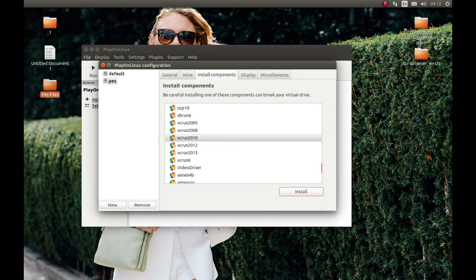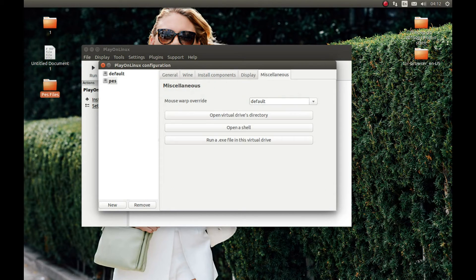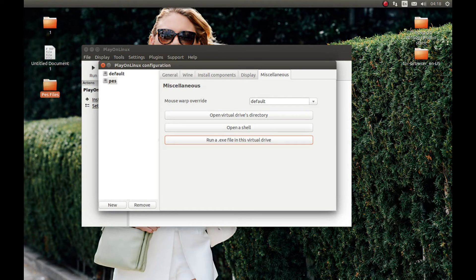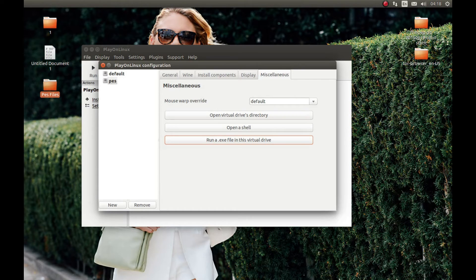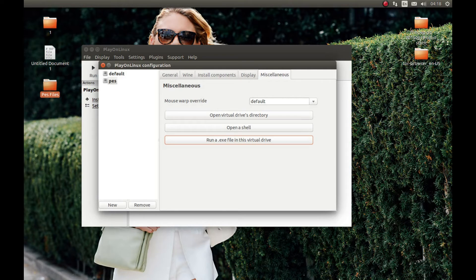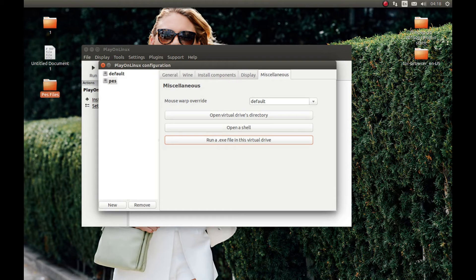Now we need to install Pro Evolution Soccer. For that, press the game icon. Select Run an .exe file and select your Pro Evolution setup file from your game disc. I'm gonna double click on it or press Open. Press Next. We don't need a shortcut or anything. Next and Install. I'm gonna pause the video and come back after the installation is complete. Press Finish.